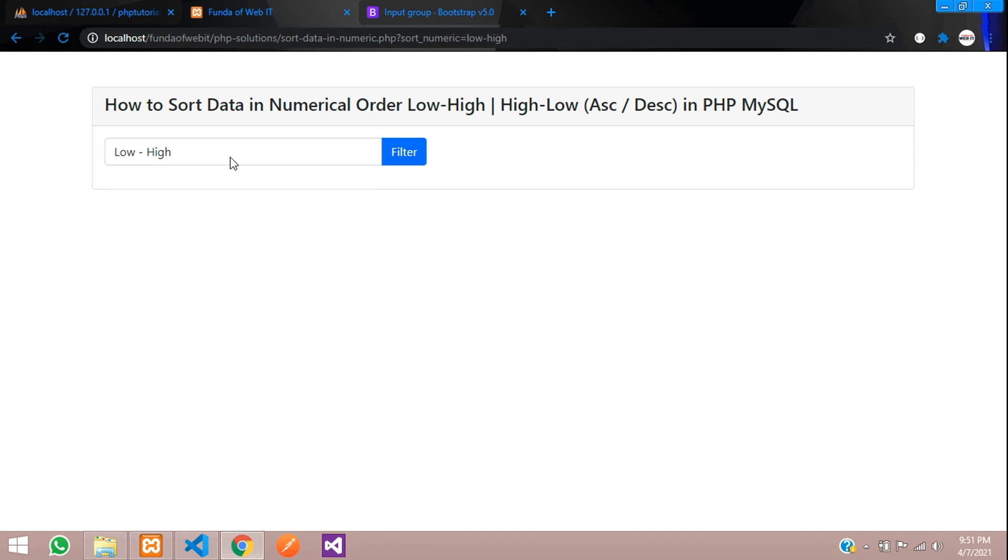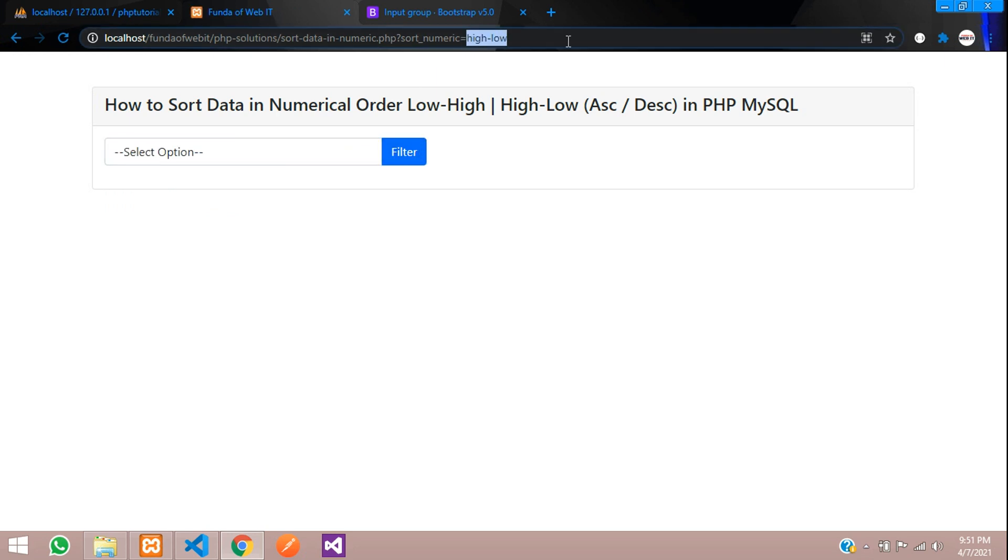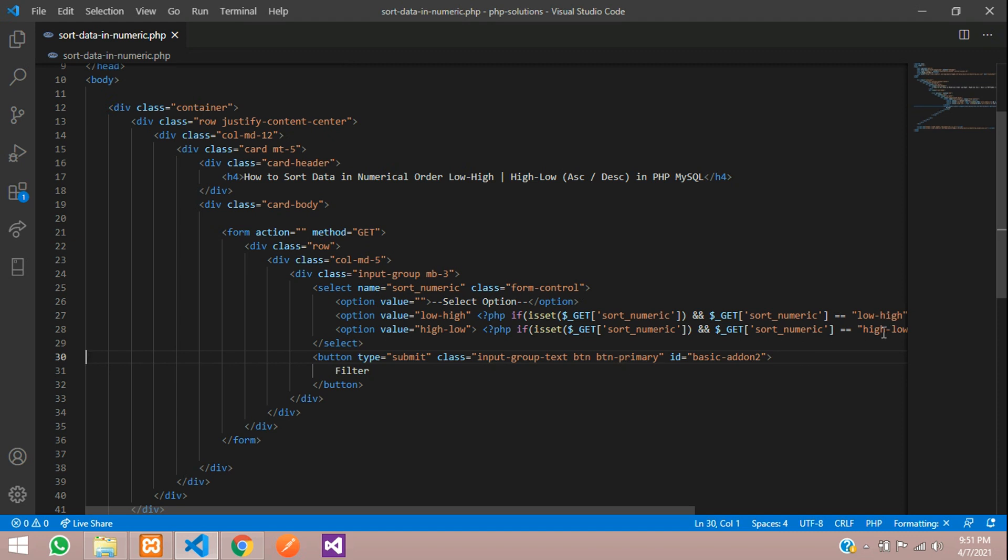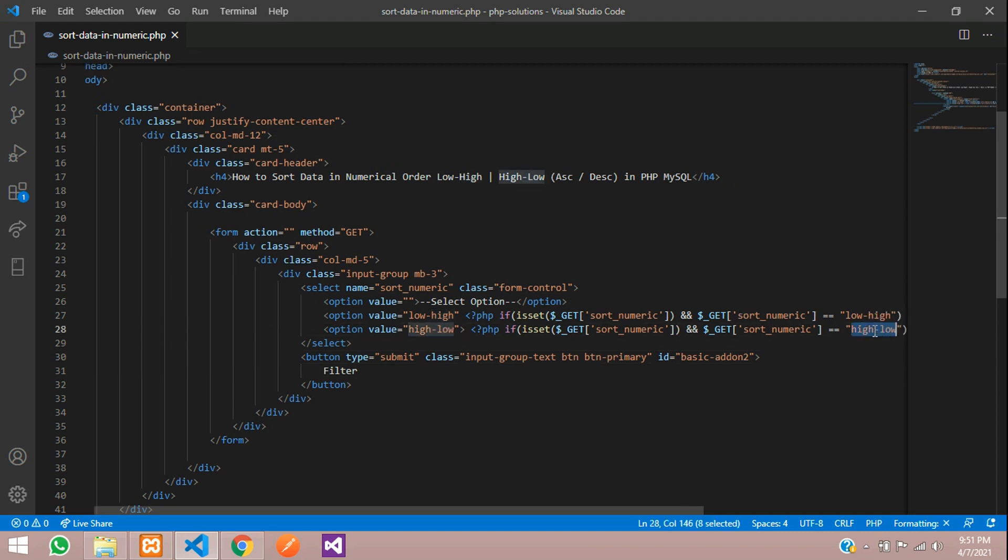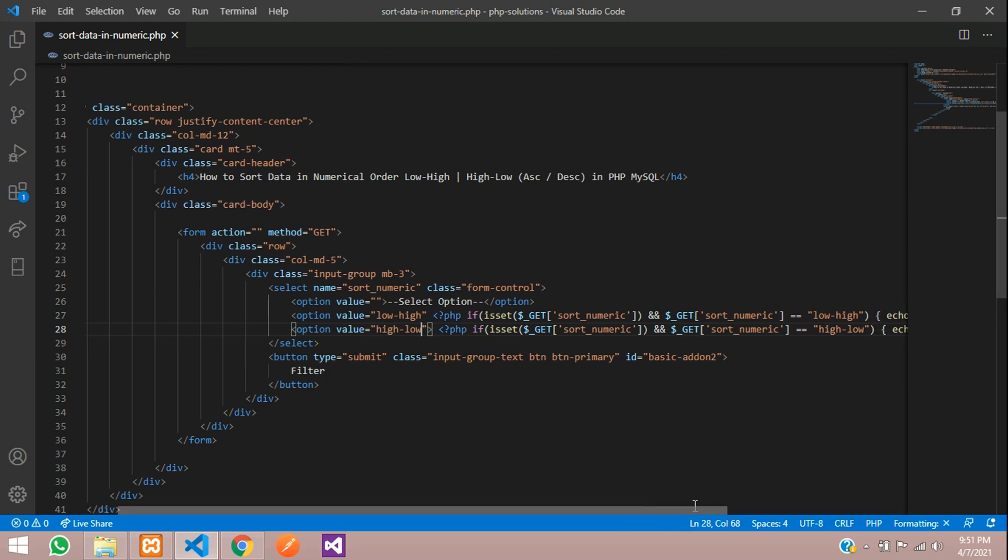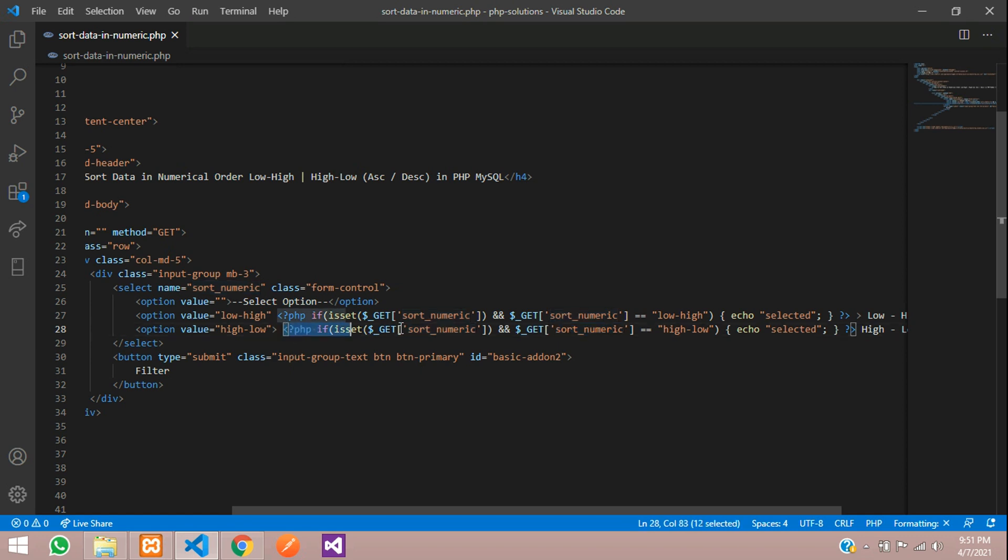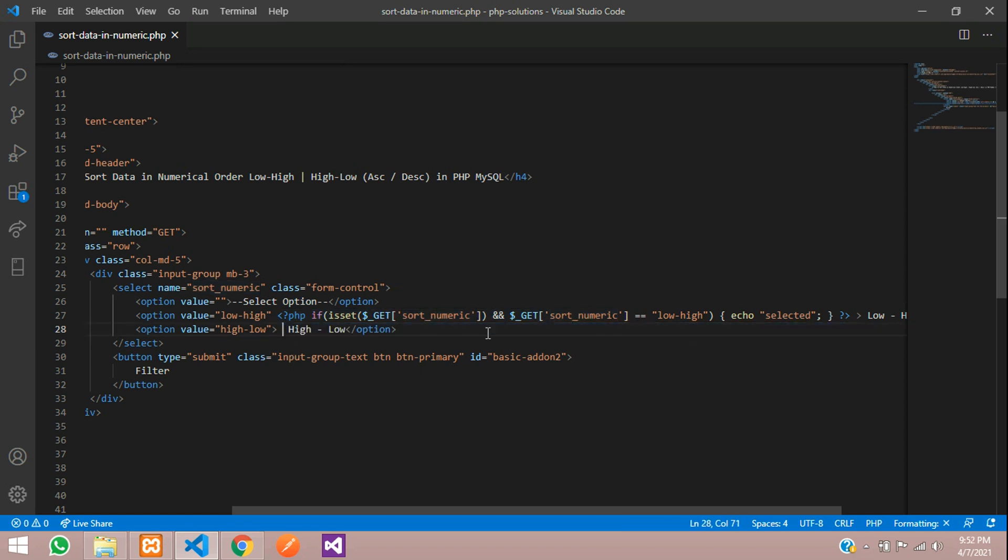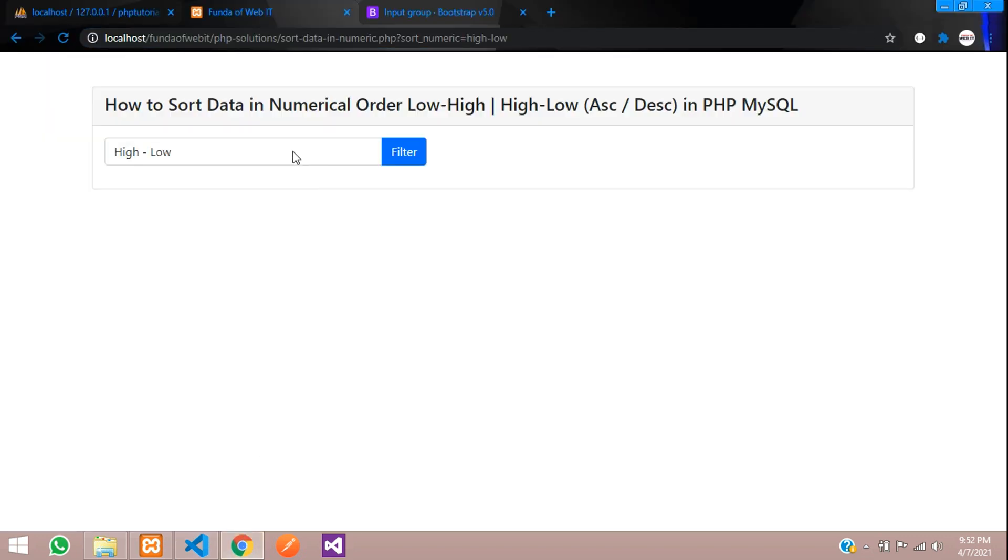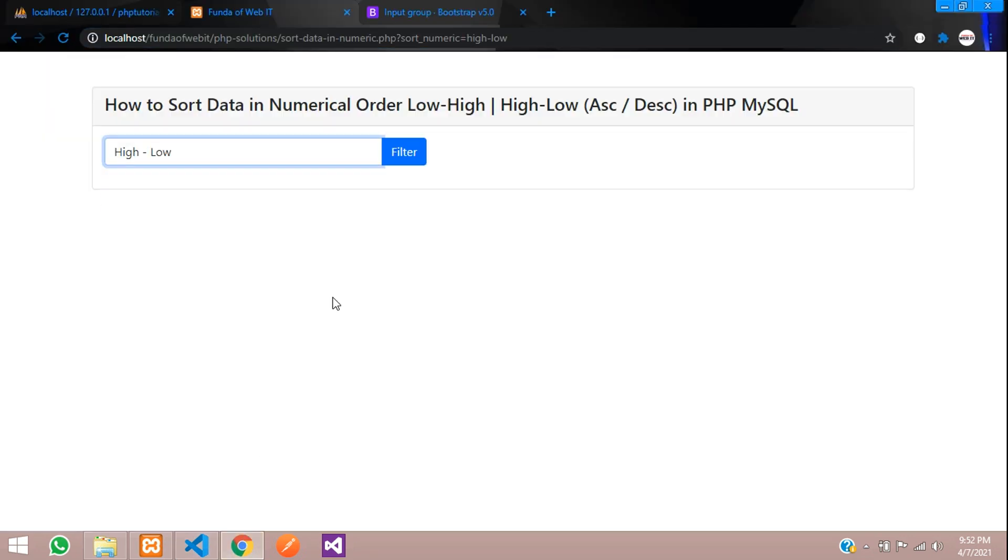Same way you are going to check with the high to low. Let's save and now let's refresh and check the output. Select low to high, you can see that low to high, and high to low filter. Let's paste inside your option tag. Refresh, perfect, so it got defaultly selected.